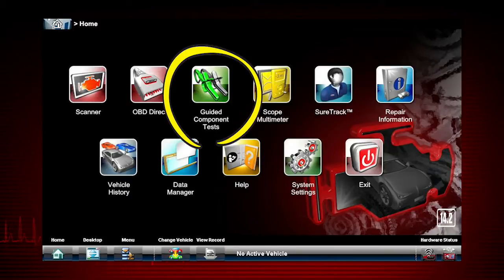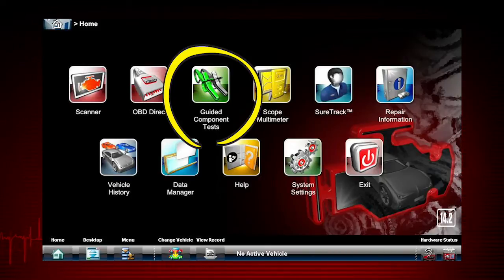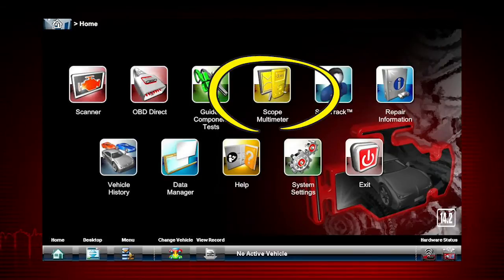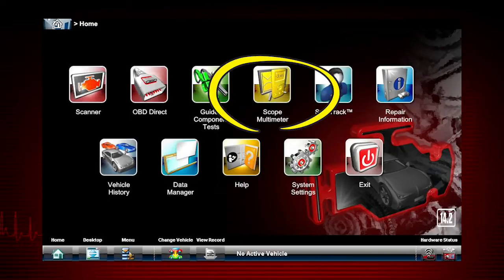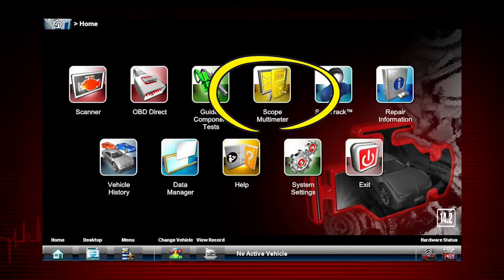Guided component tests give you the information and instruction needed to test individual components and circuits. Scope Multimeter provides all the tools needed for performing electrical and electronic circuit tests and for monitoring signals and circuit activity. The Scope Multimeter works interactively with other modules.